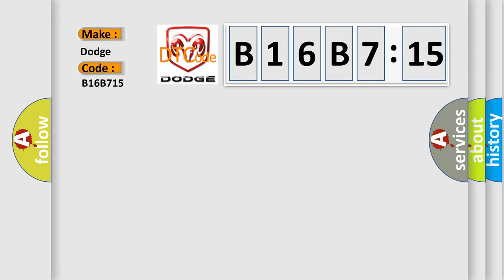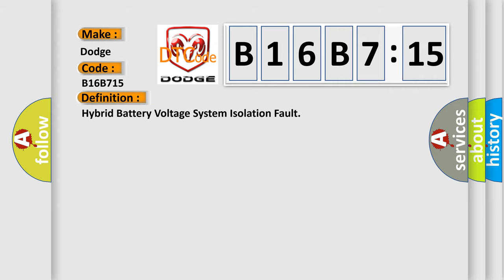Dodge car manufacturers. The basic definition is hybrid battery voltage system isolation fault.